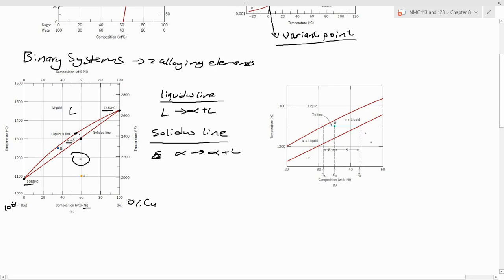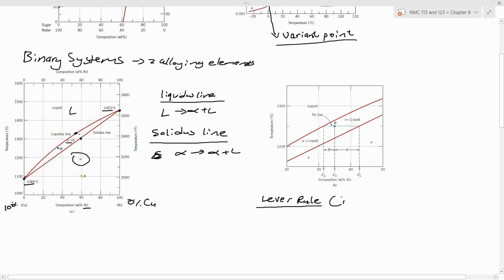What is important in terms of these phase diagrams is to know the lever rule, which is used to calculate the amount of phases present in a binary or ternary system. It is sometimes called the inverse lever rule, because to determine the amount of a phase you need to calculate using the opposite lever of what you are looking for.